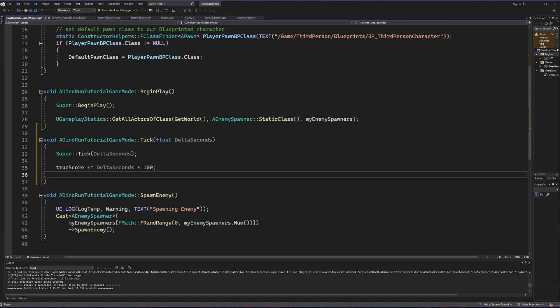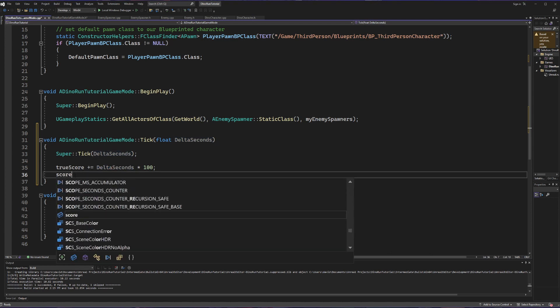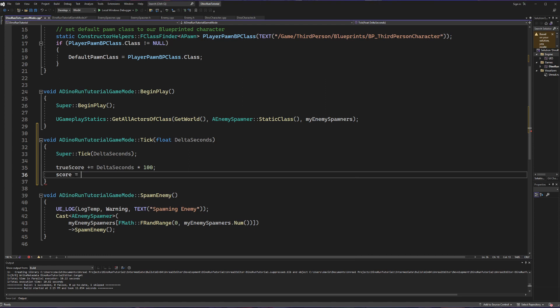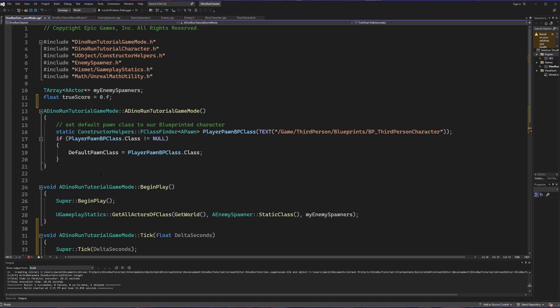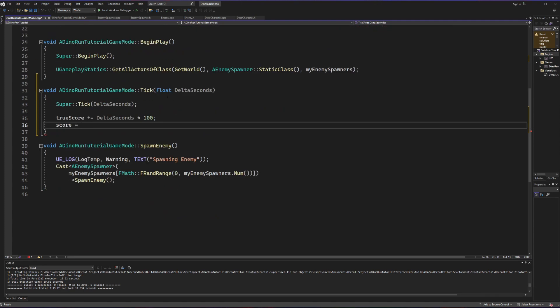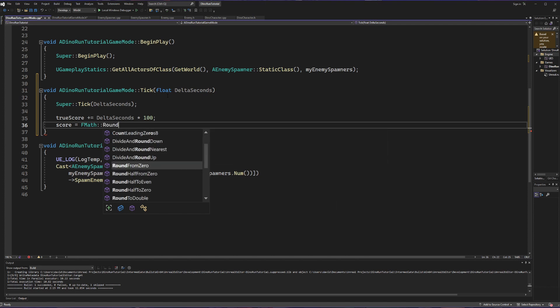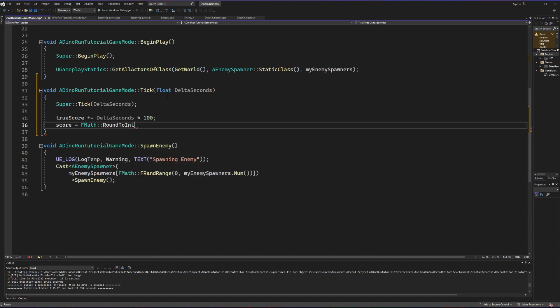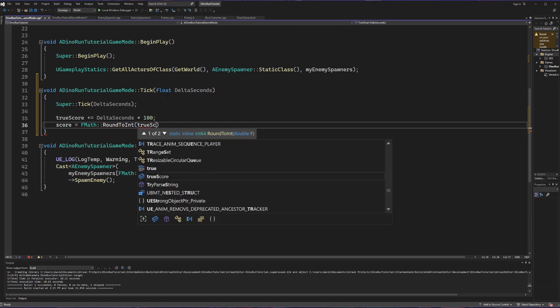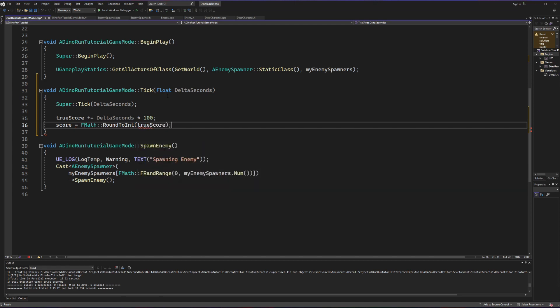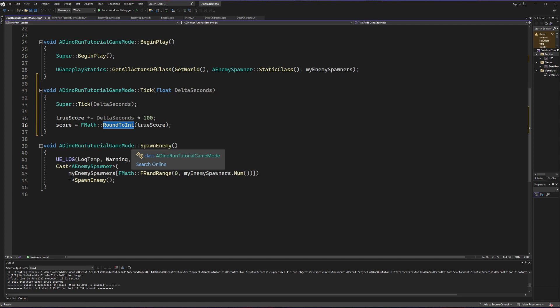Then from there the score variable that we're actually going to output is going to be equal to an f math function, and just in case you're coming into this tutorial out of order at the top here you're going to want to include the math slash unreal math utility dot h if you haven't already. Because that math utility is going to allow us to call f math and a function off of that called round to int. And what are we going to round to our integer? We are going to round true score, and the reason we're rounding to an integer is so that it gets rid of any trailing decimal points.